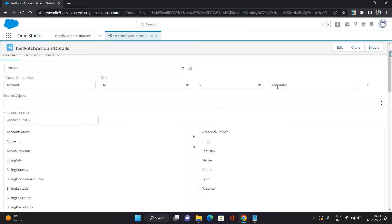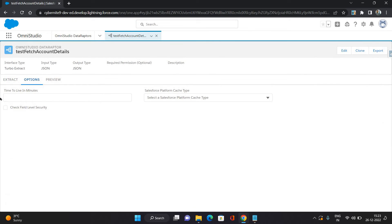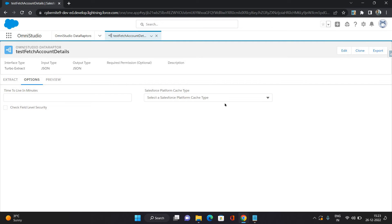Now let's see what is there in Options. You can define Time to Live in minutes, like for how long this data adapter should be going on. If you want to provide field level security check as well, you can provide that, and this is some cache you want to configure over here.